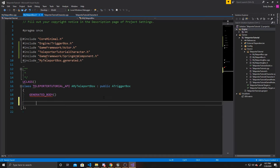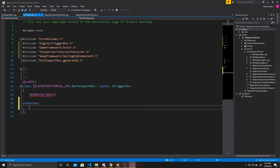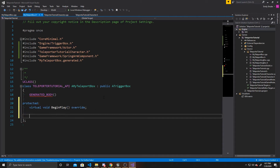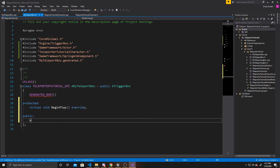The first thing we want is our protected BeginPlay, so virtual void BeginPlay override. And then we want to create our constructor, which is going to be in public: AMyTeleportBox.